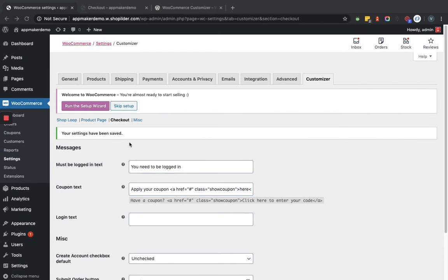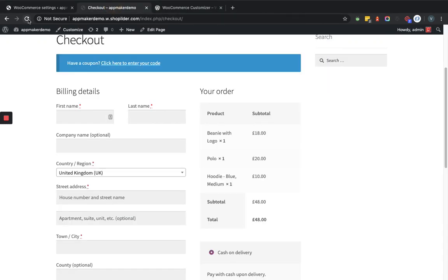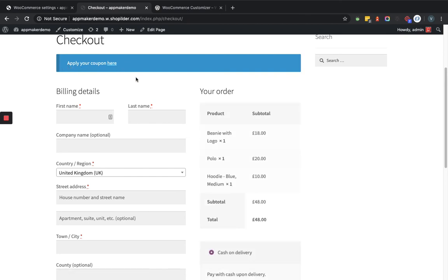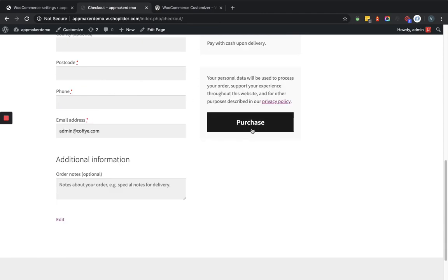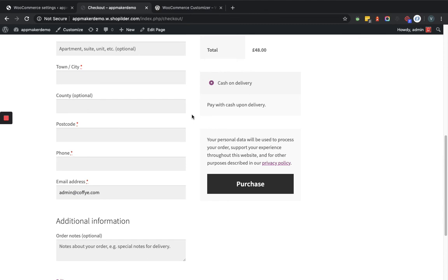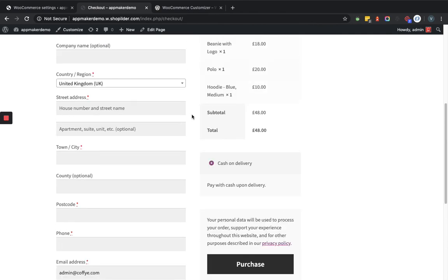Let's go to the checkout page in the frontend and refresh. You can see the coupon text has changed to 'Apply your coupon here' as I provided from the backend, and the order button name has also changed. This is how easy it is to customize the shop page, product detail page, and checkout page without entering or implementing any code.